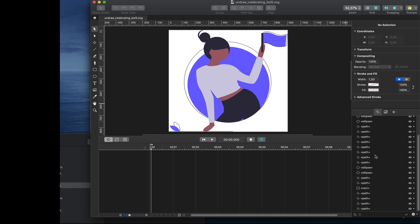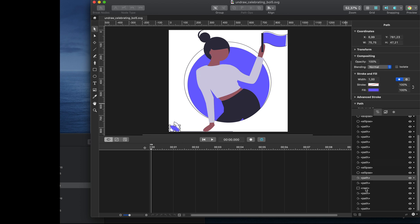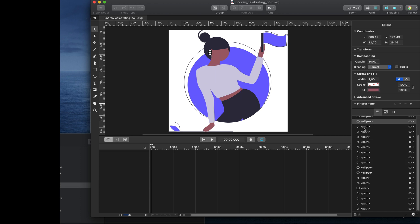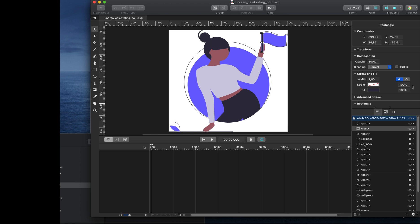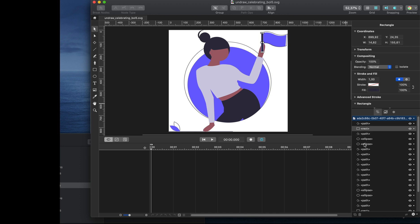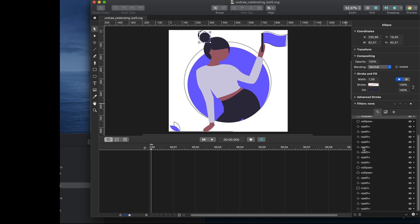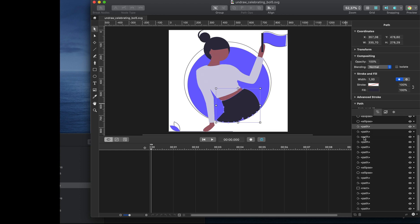If we go to the inspector, you can see all the individual layers — those vector layers. There are paths, rectangles, and circles. In order to animate each of the layers, they should have their own name. For example, those layers named 'paths' — you cannot animate any of them in KShape.